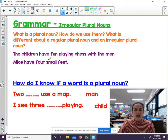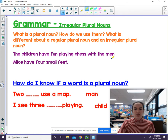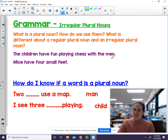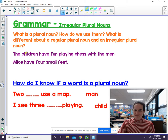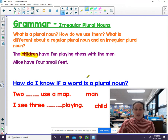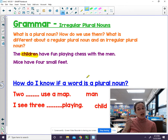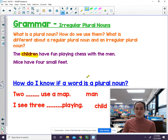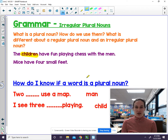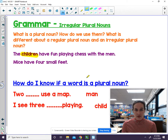The children have fun playing chess with the men. Think about what nouns in there are plural — they mean more than one. One of them is children. If there's only one, there'd be child. But when you mean there's more than one, we say children. What's the other irregular plural noun in the sentence?